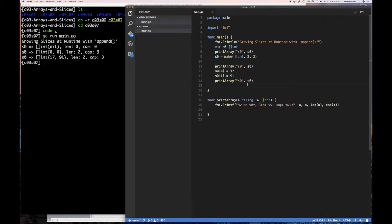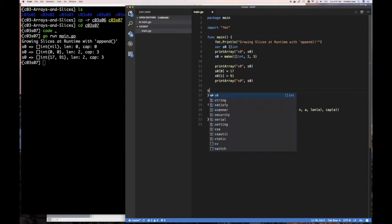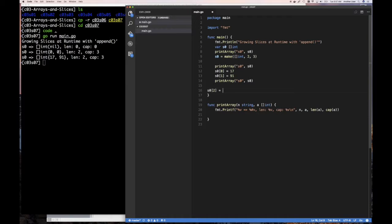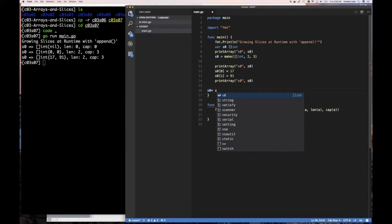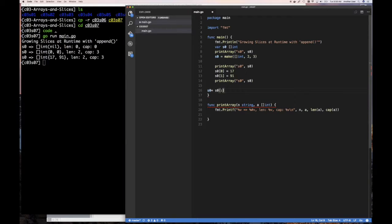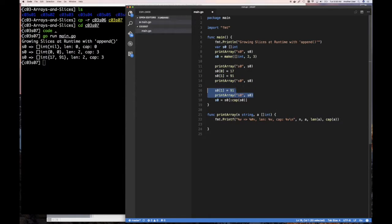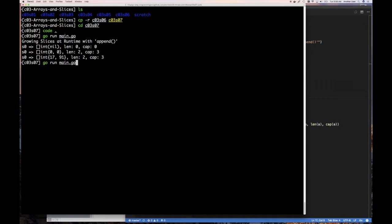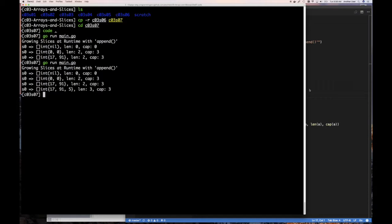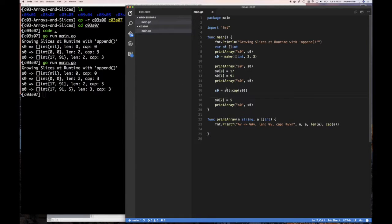We know that since the capacity is 3 but the length is still 2, we cannot access the third element — it would be out of bounds. But we can re-slice: S0 equals S0 re-sliced from the beginning to its capacity of 3, then assign index 2 the value 5. When re-run, the slice has grown fine. But this is not really growing slices with append — it's just what you can do with a slice when the underlying capacity allows it.